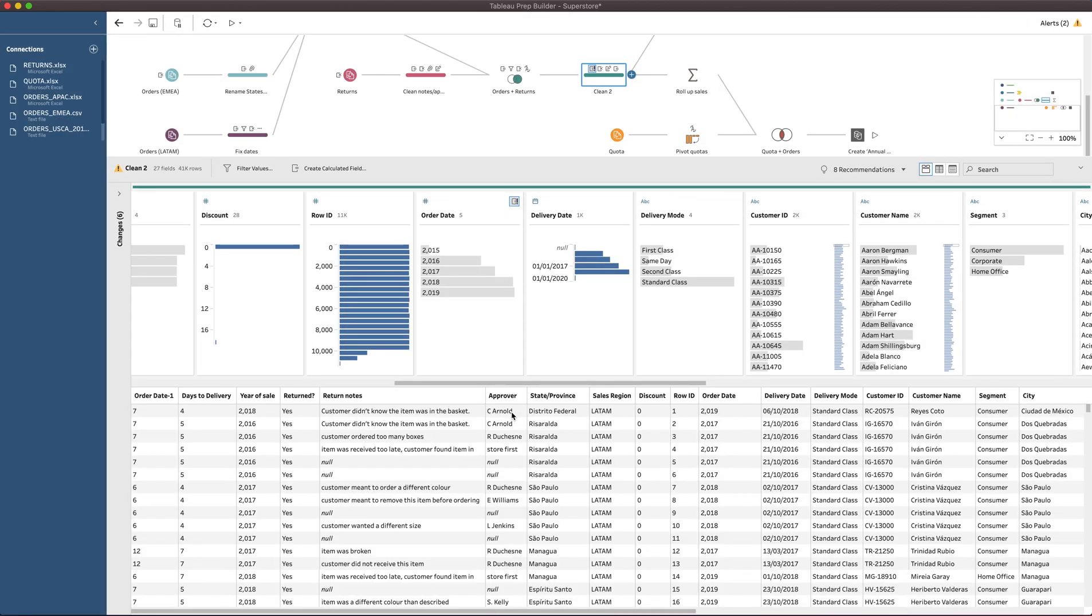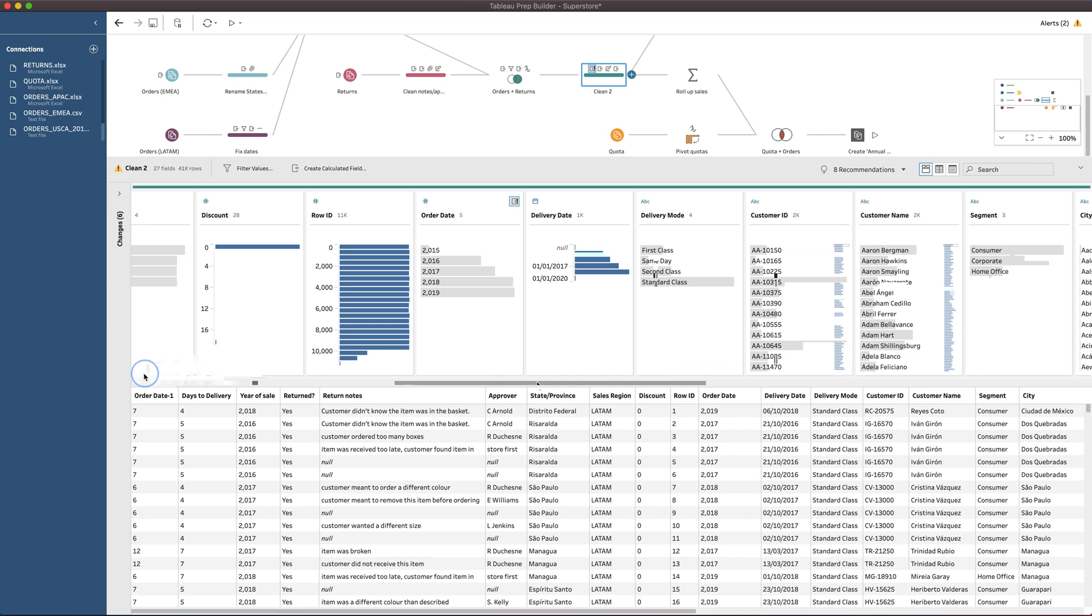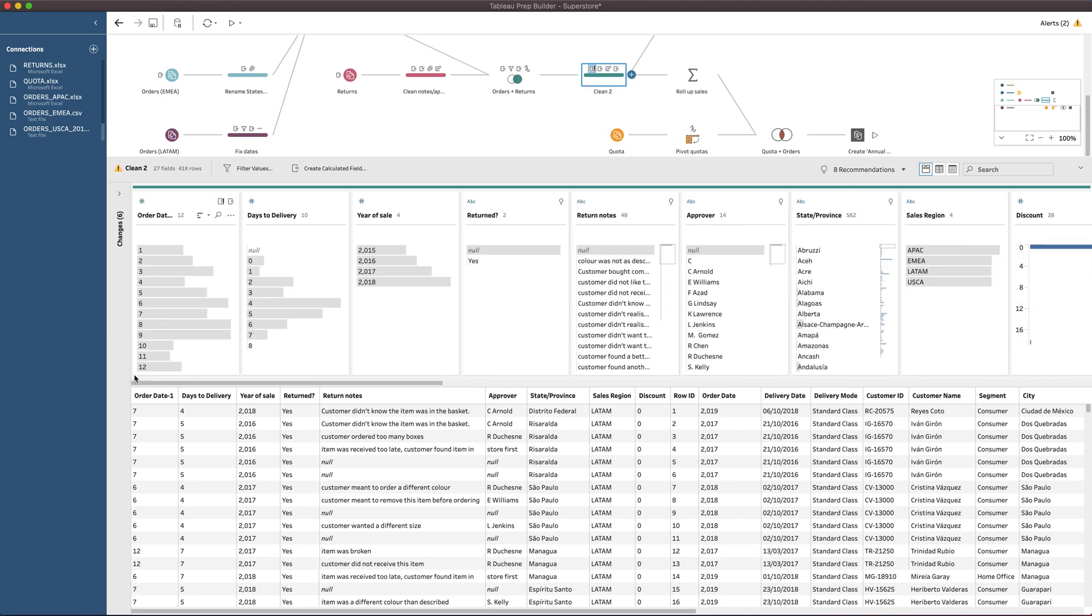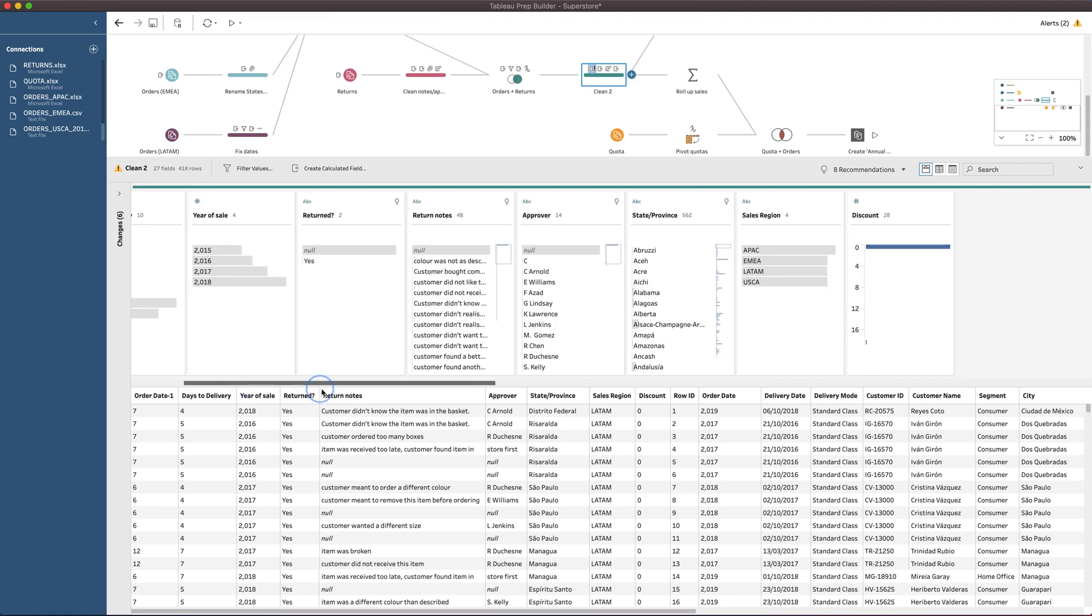The nice thing here is if you've got maybe two organizations, maybe a parent organization and a smaller subsidiary that have different fiscal years, you can actually create those fiscal year columns in the same data set and then just give the user the ability to switch between them in something like Tableau desktop. So it's a really nice feature to be able to do.